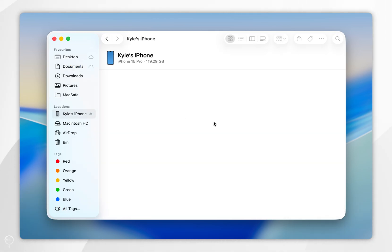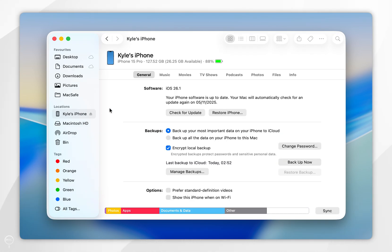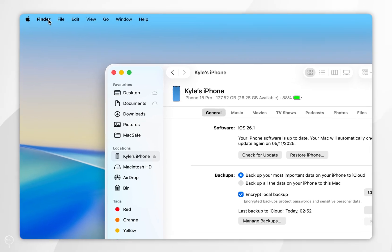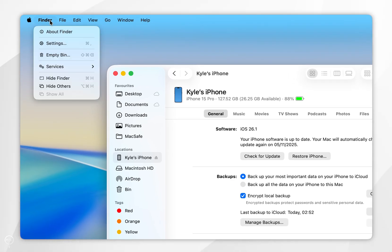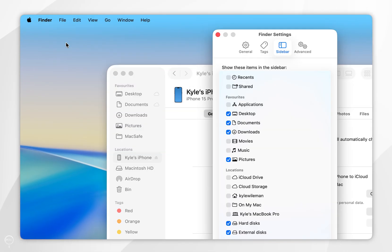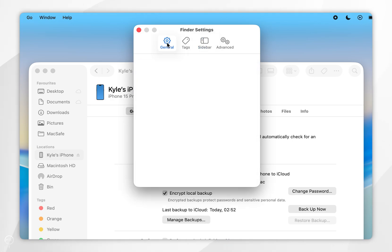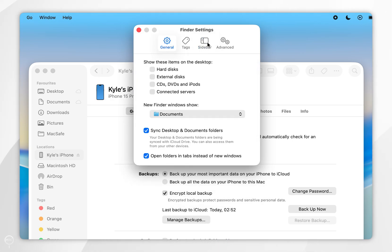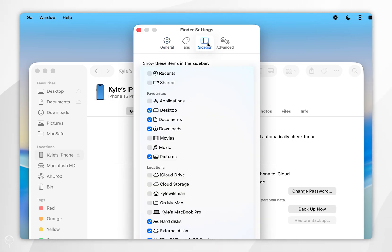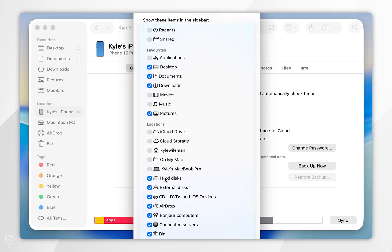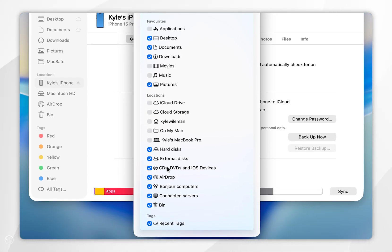If you don't see it in the left-hand side menu, go up to Finder in the top system menu bar and in the drop-down menu select Settings. Once you're inside the Finder settings, select the sidebar tab and in the drop-down menu find CDs, DVDs and iOS devices and make sure this is selected.